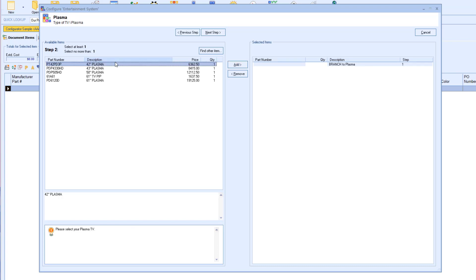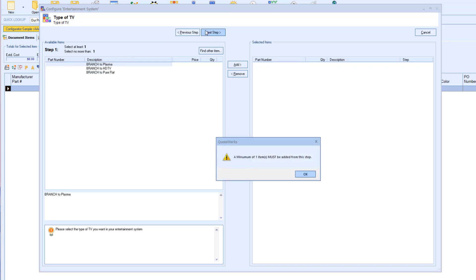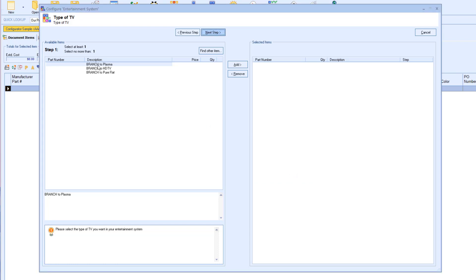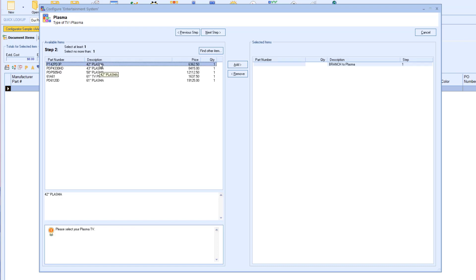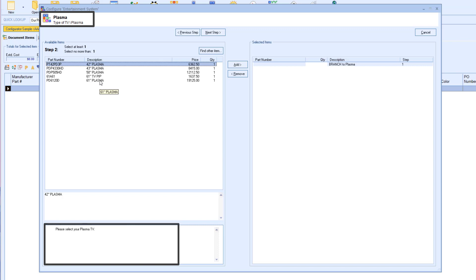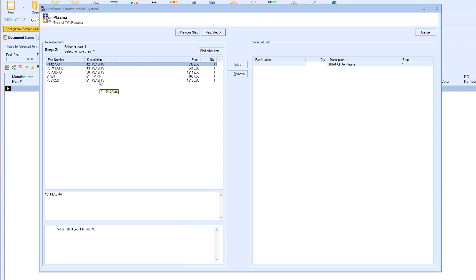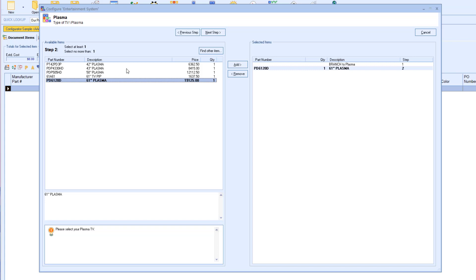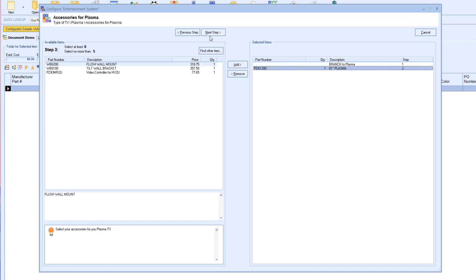If the sales rep tries to go over the maximum or not reach the minimum for that specific step, it will give them an error and will not allow them to move forward until they have adjusted. As we move to the next step, take note that the name changed at the top to Plasma and the instructions changed as well. Now it is asking us to select which Plasma we want. I will click on the specific Plasma my customer wants, add, and move forward to the next step.